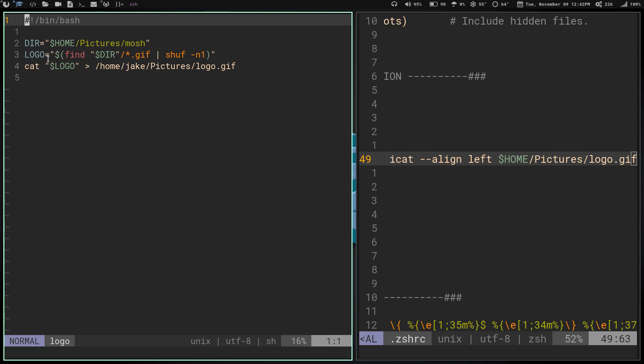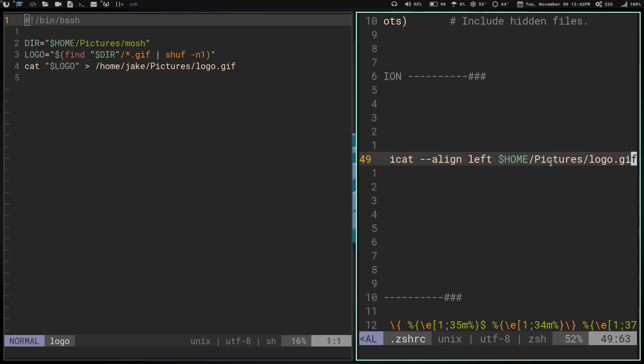What it does is it has a variable for the directory, which is home/pictures/mosh. That's where all my mosh GIFs are stored. Then I have a variable for logo. That variable for logo is going to find directory, search for any .gif file that's in there, pipe that into shuf, and then this -n1 means it's going to draw one of those at random and put it into this location.